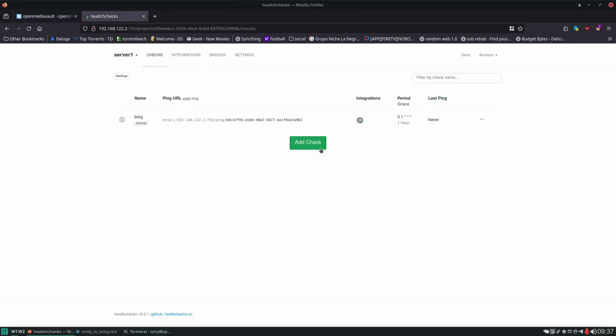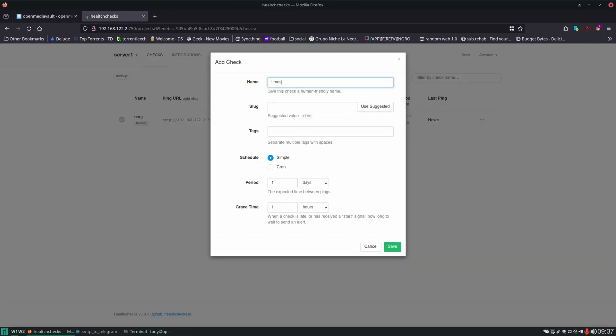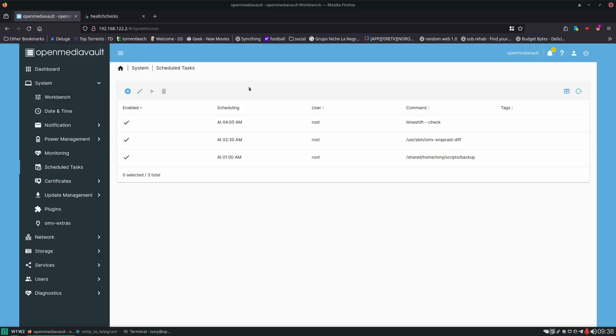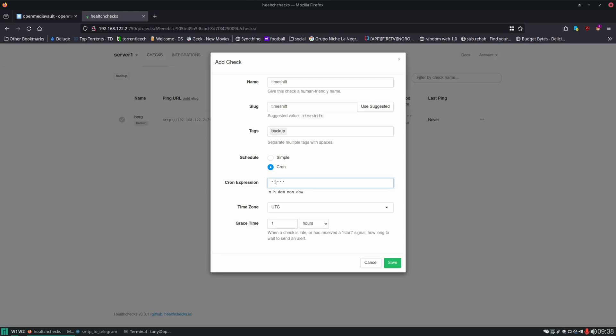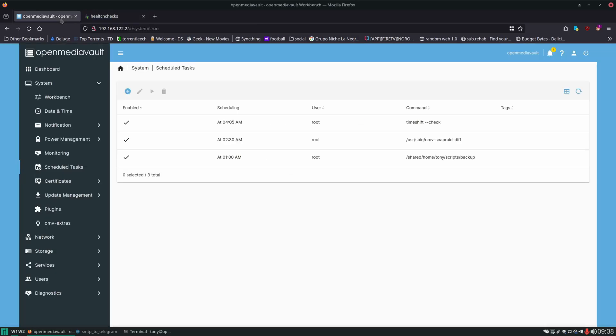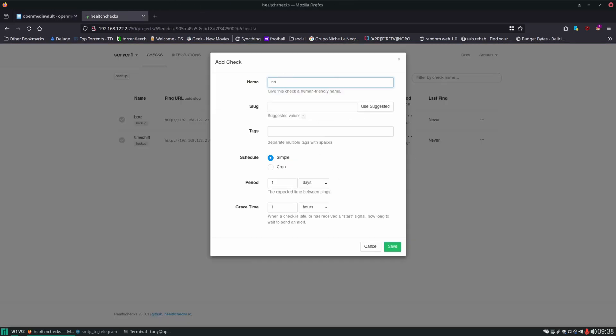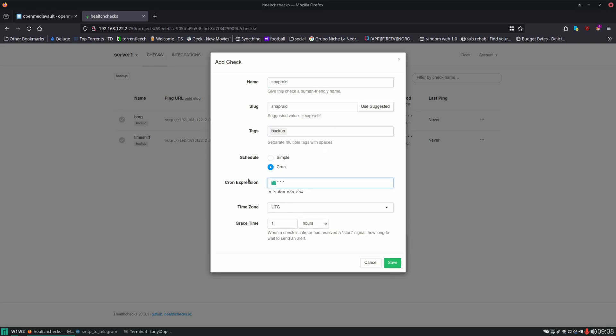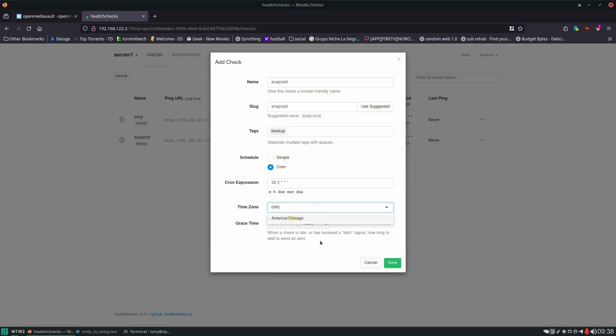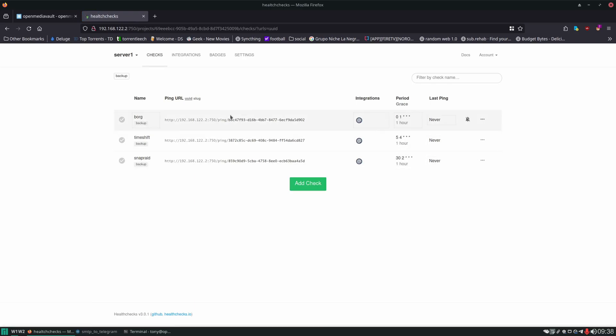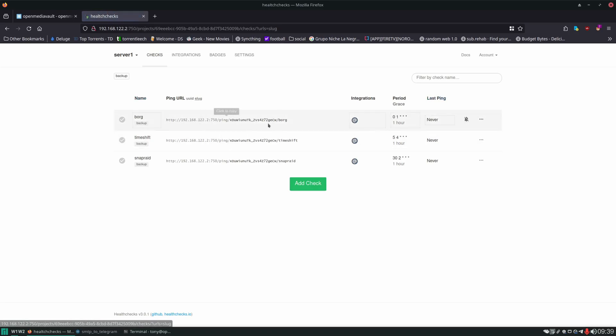And we'll do that for the rest of these scripts. We got time shift. Add check. Time shift. When is this running? 4.05. And last one. Snap Raid at 2.30. These are all set in here and waiting to be pinged now. But we need to make a way where when these scripts run they ping these URLs. And I like to use the slugs here. It's just easier to see what's happening. So we're going to copy this first one.